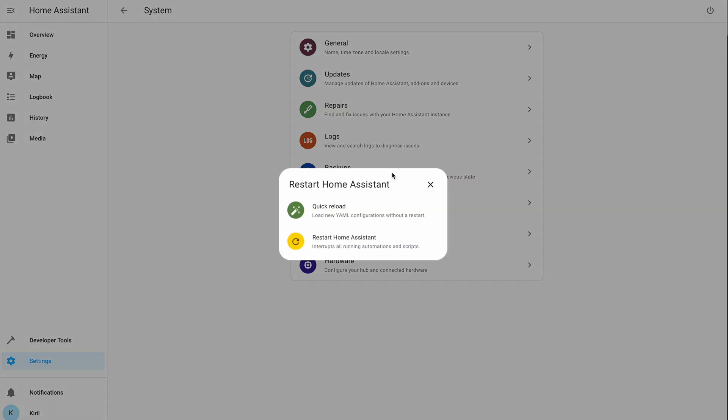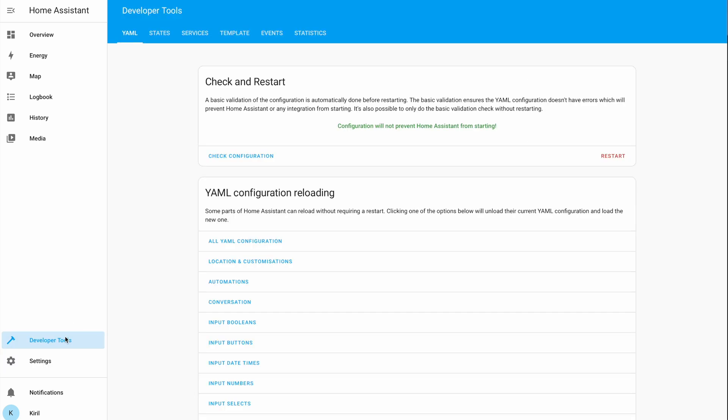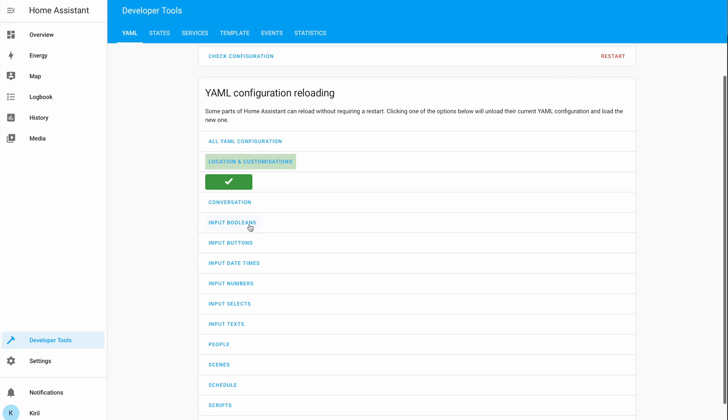As a worst-case scenario — for example, if YAML seems okay but there is still a hidden issue — there is a safety mechanism that will boot the system in safe mode, from where you will be able to fix things. There is also one new option in the restart menu dialog called Quick Reload. Clicking it is the same as going through all of the reloads available in developer tools and clicking them all one by one — a good option to know.